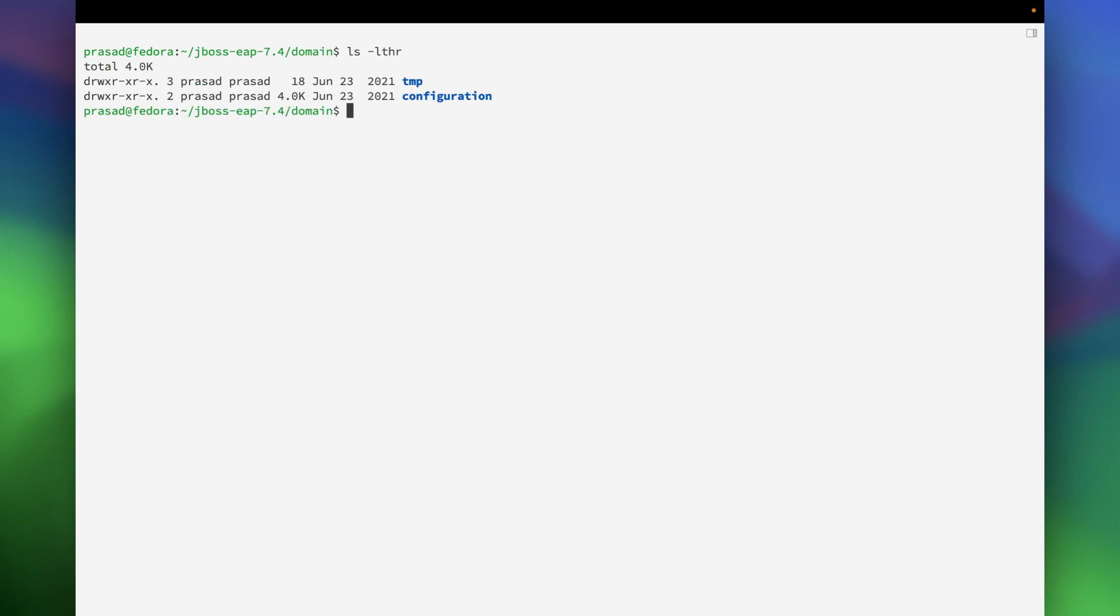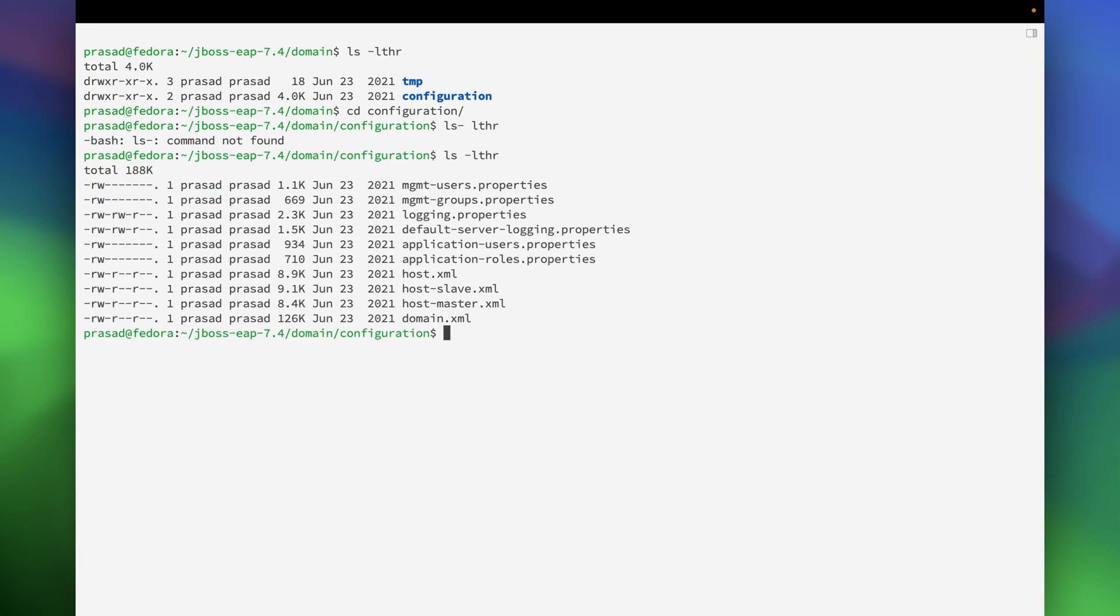Once you are in the domain directory, just go inside the configuration directory and here you will see all the required configuration files.